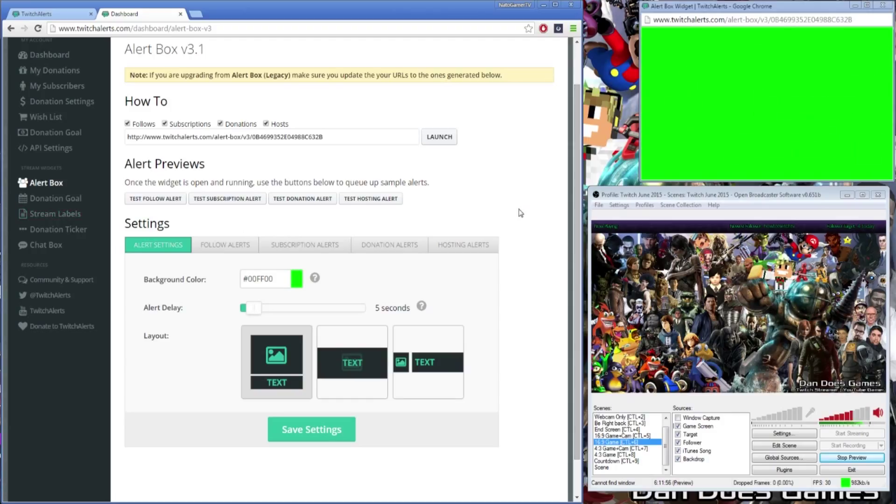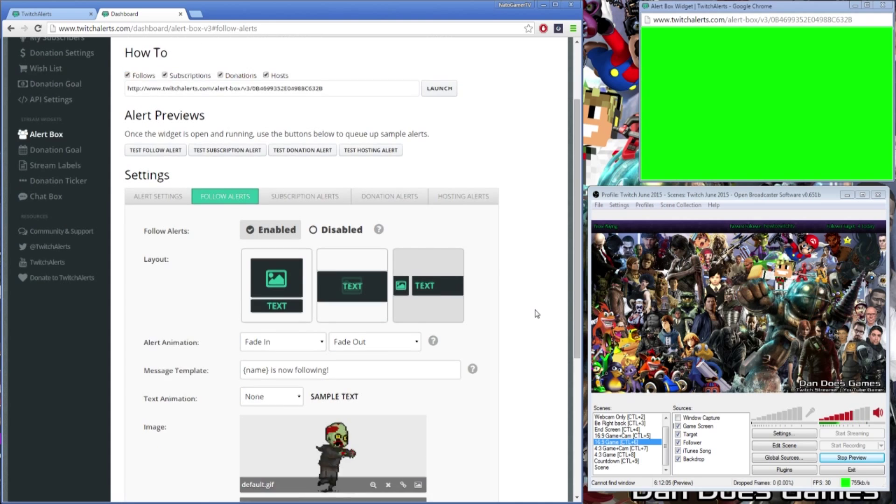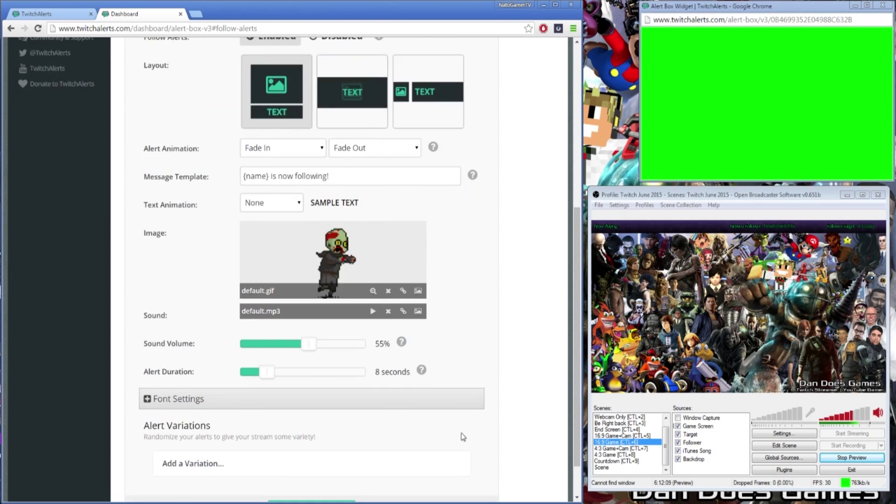To customize your follower alert scroll to the settings section on the page. From there click the follow alerts tab and your follower alert options should appear below. Ensure your follower alerts is enabled and then you can start customizing your layout.